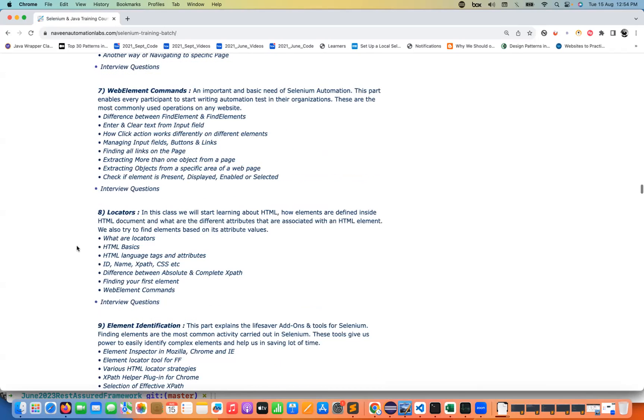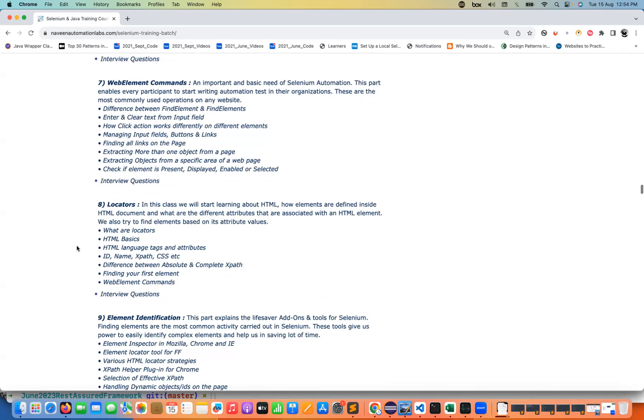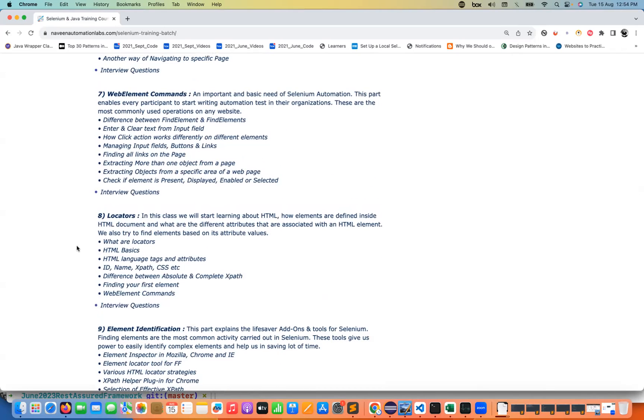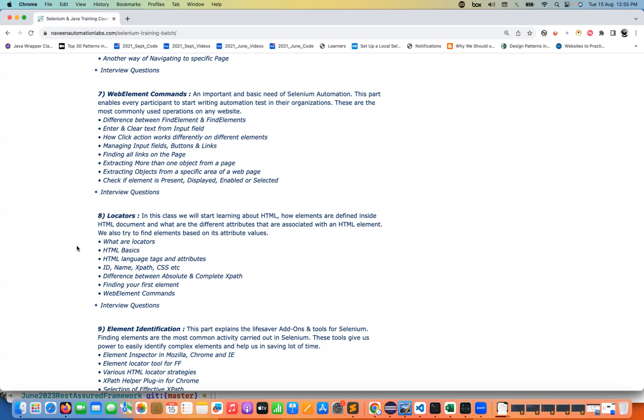Then once the Java part is completed we will cover all the Selenium things. With respect to Selenium we are going to talk about all the core features. We are going to talk about important features which are available with Selenium 4 and we are not going to cover Selenium 3 because Selenium 4 is the latest trend in the market and you should know what are the different new changes happened with Selenium 4.